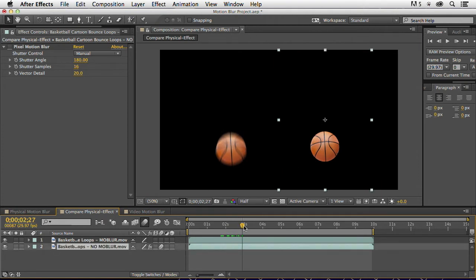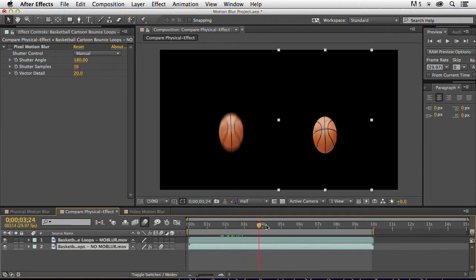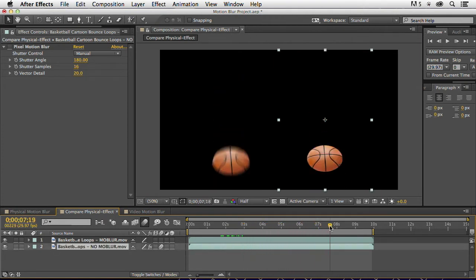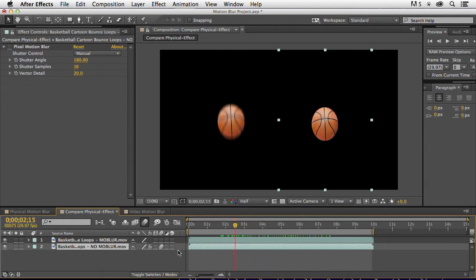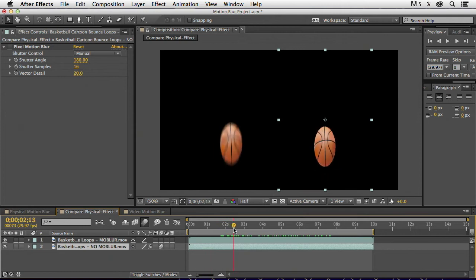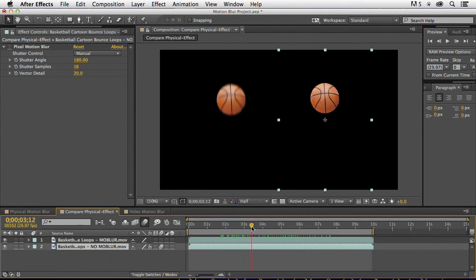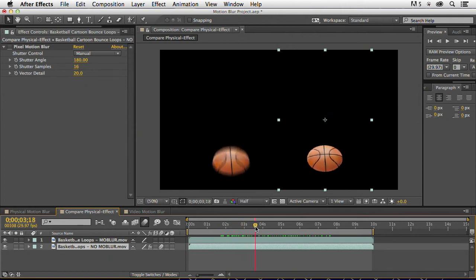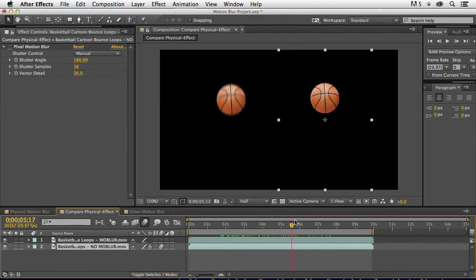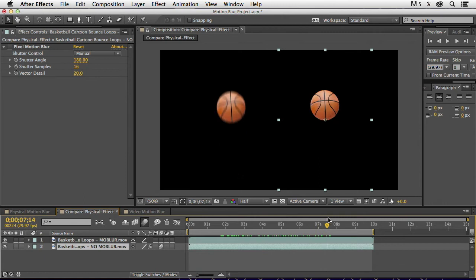See, the layer doesn't move at all, its position isn't moving. So just by turning on motion blur for that layer, it's not going to do anything, because it's just a static layer. After Effects sees it and says, oh, it's not doing anything, it's just sitting there.